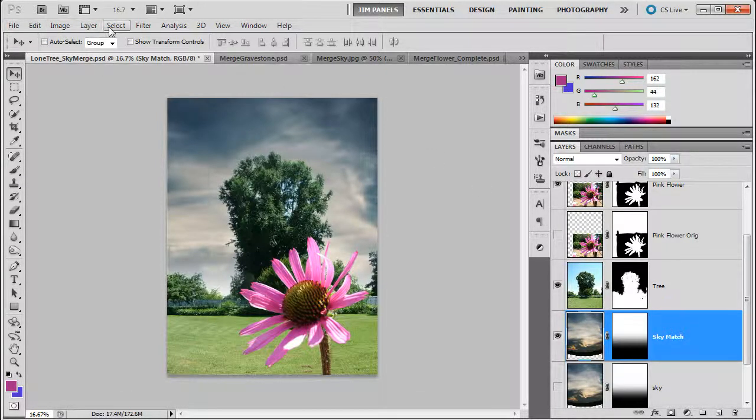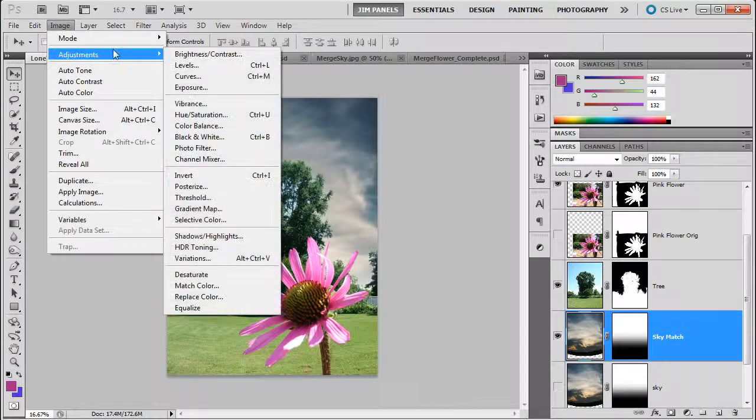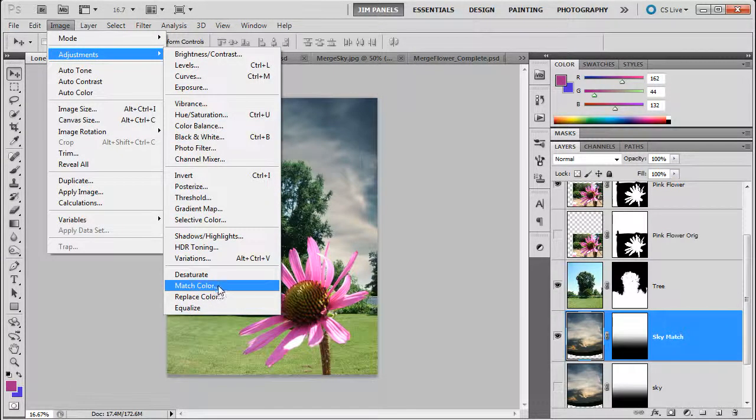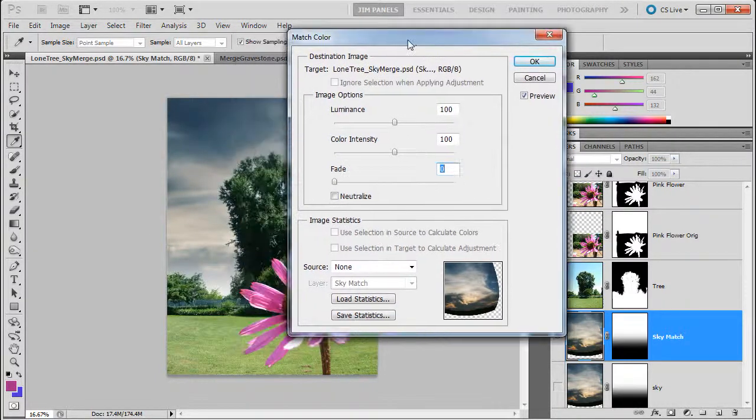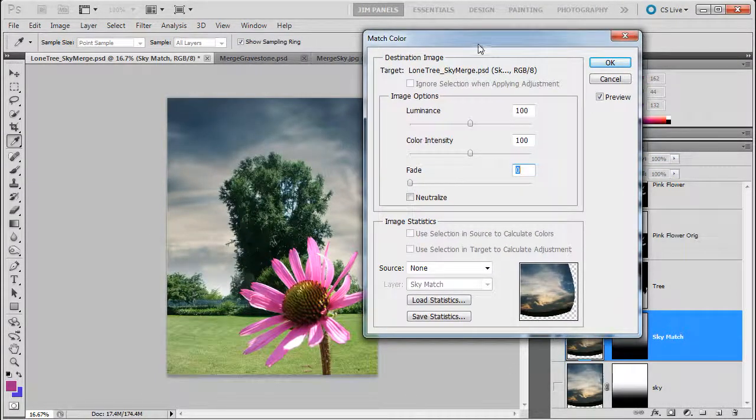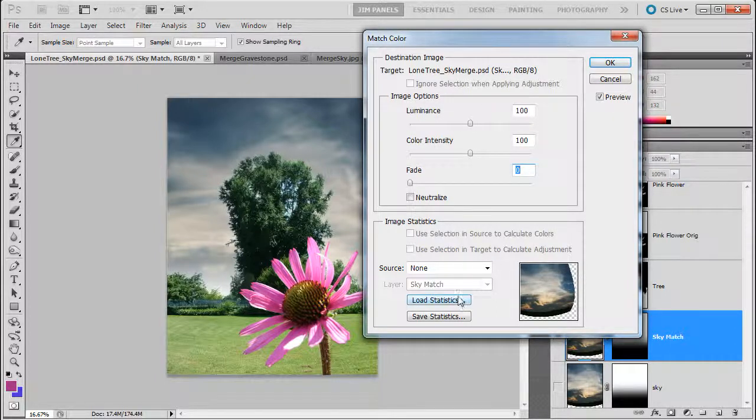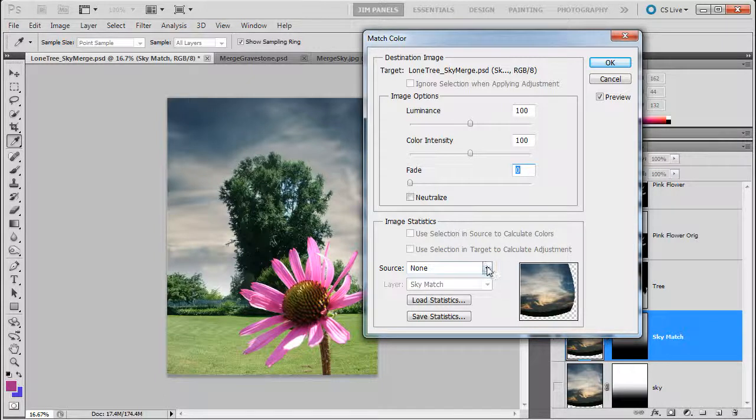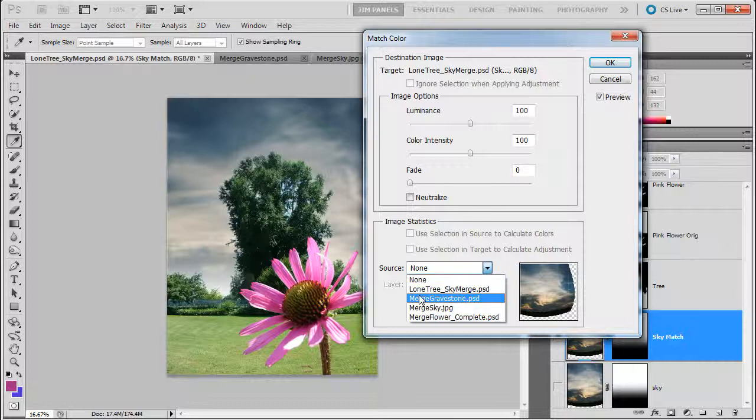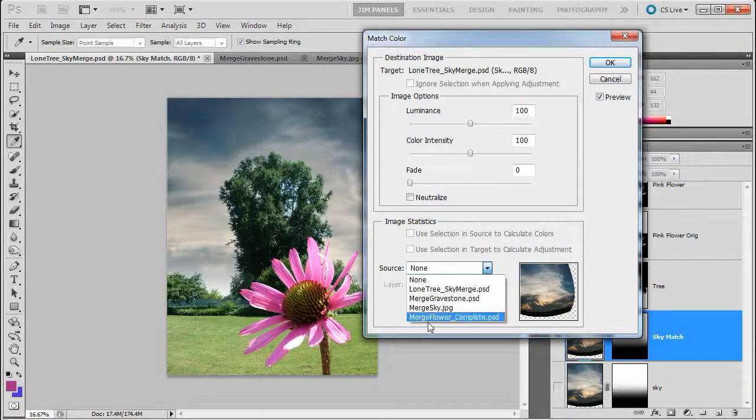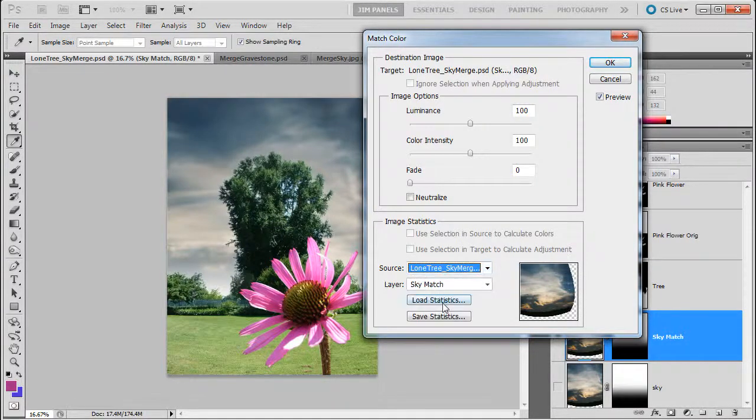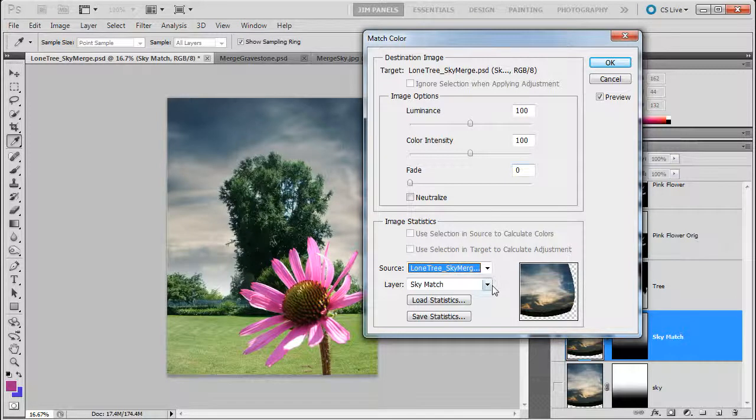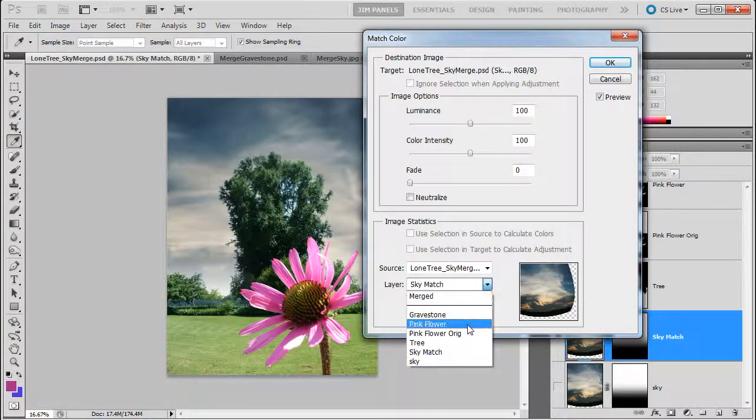You have to have the layer selected and you go to image adjustments and match color. Now, once you get to match color, it's going to bring up one of the weirdest dialog boxes that Photoshop has. In fact, it's weird because you start down at the bottom. What it's asking you to do is to check the source and that is where you want to get the colors from. And so this case, we're going to click on this none, the little arrow here, and we wanted to get it from the document we are currently working on, which is the Lone Tree Sky Merged. So find whichever one is the one you're currently working in. So I find that and then it's going to ask me what layer do I want to match it with. I'm going to tell it to do it with the pink flower.